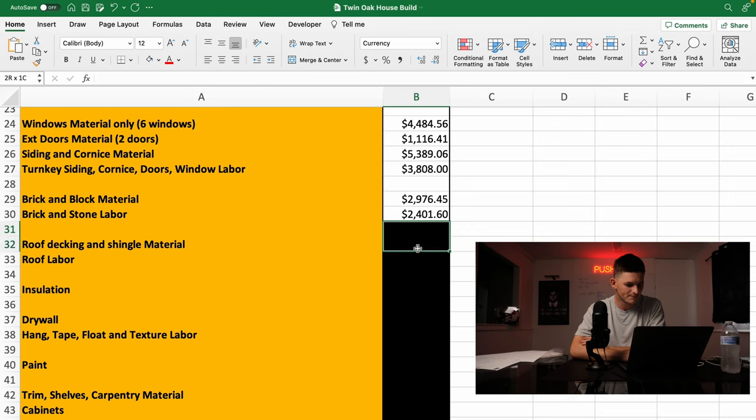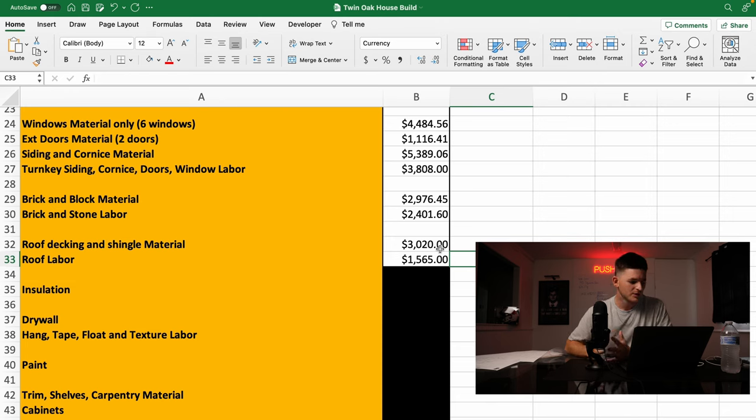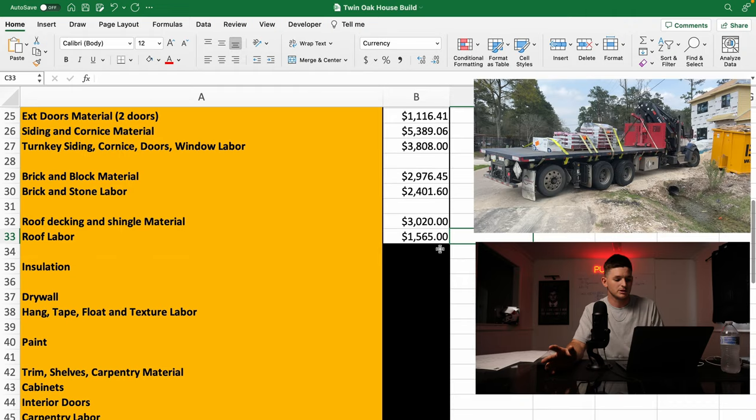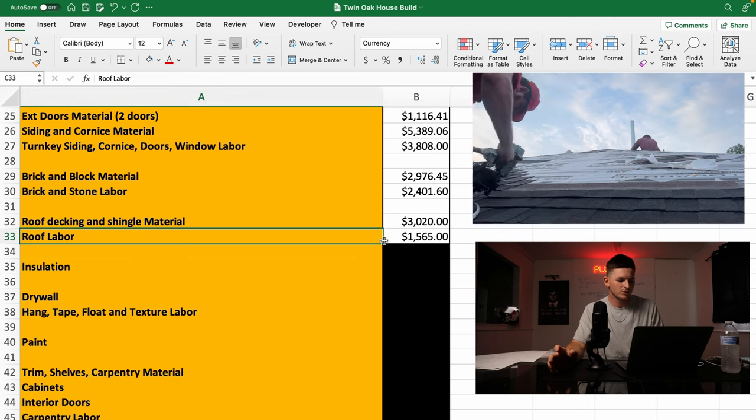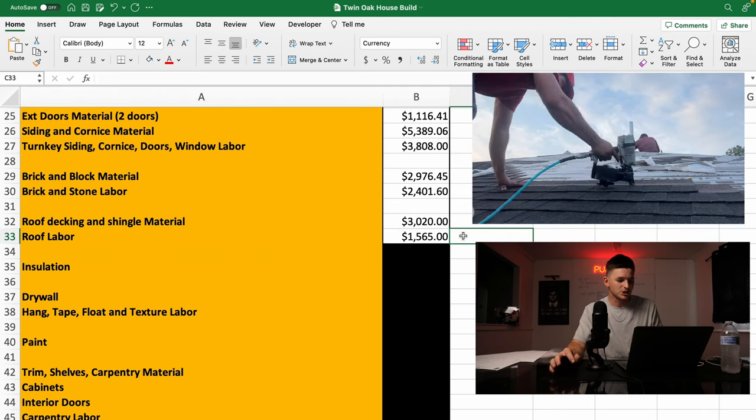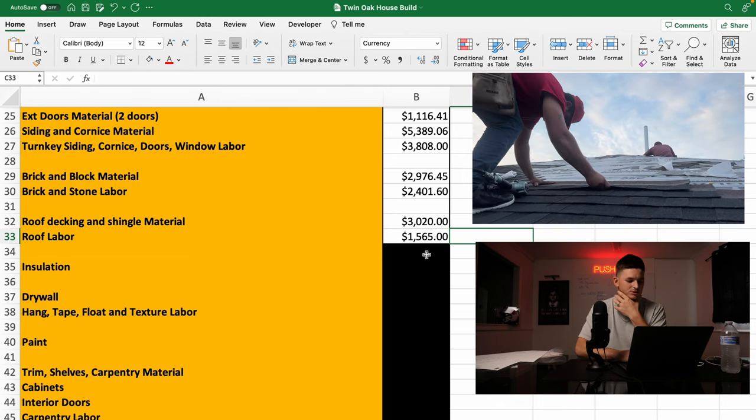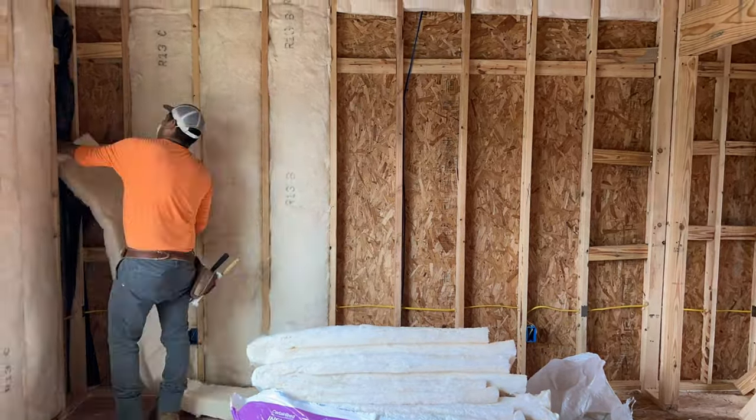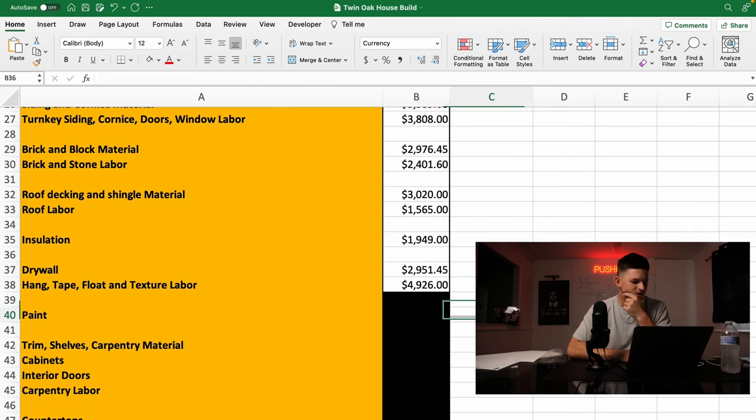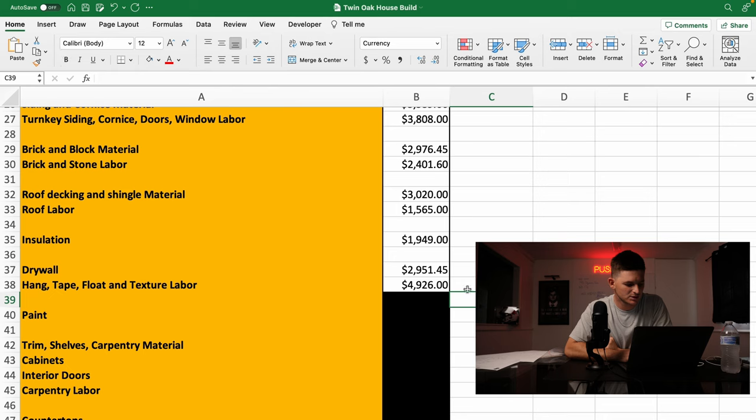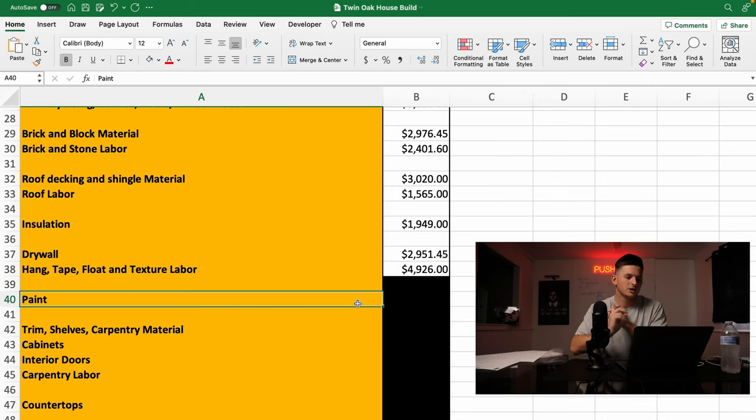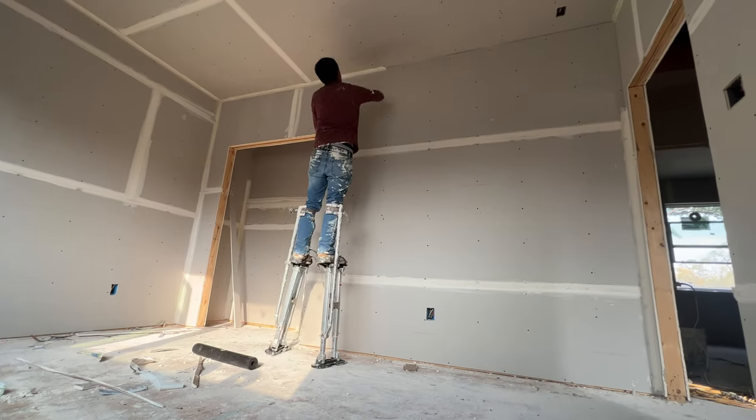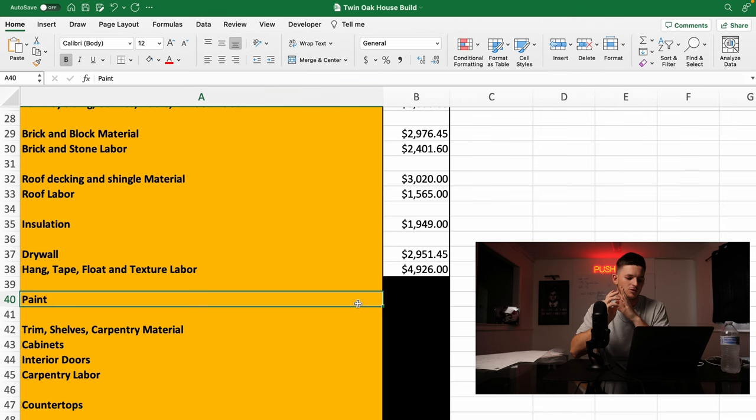Next, moving on down is the roof. I, myself, am a roofing contractor. So my roofing supply store, which is ABC Supply, they shipped out the roof decking and the shingles. And I paid $3,020 in roof and decking material. And then in roof labor, had four guys out there. They decked it and shingled it in one day, flashed it for $1,565 bucks. Next is going to be insulation. This is for wall, bat insulation, and blown-in attic insulation, $1,949 bucks. Next is drywall. I purchased the drywall from Home Depot, $2,951.45. Half-inch drywall. Then I paid one contractor to everything from hanging it to finish it, finishing it, the drywall. So hang it, tape, float, and texture, $4,926.